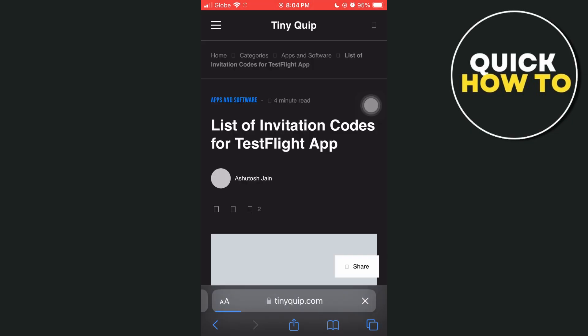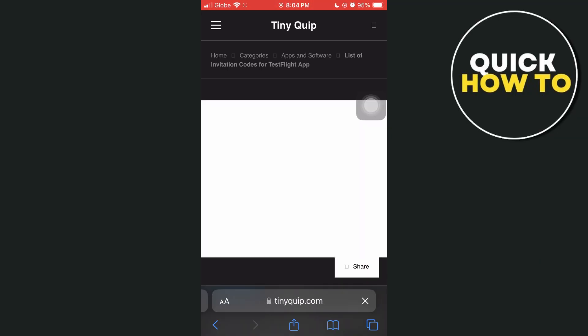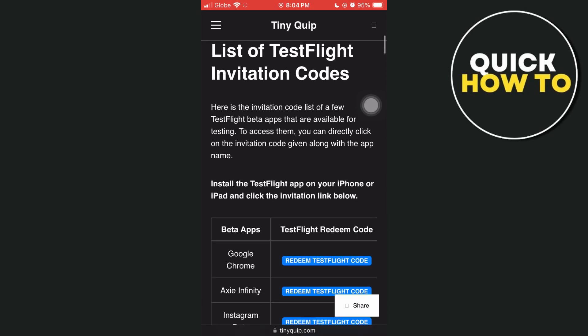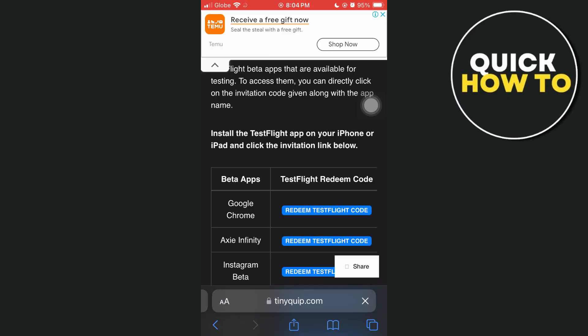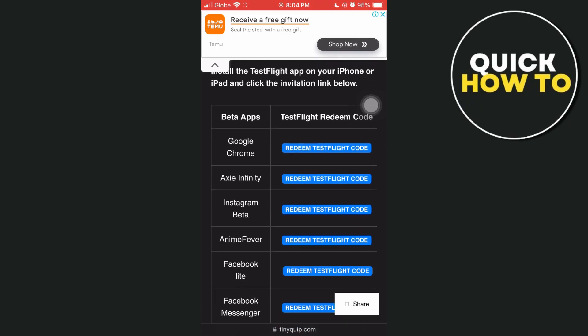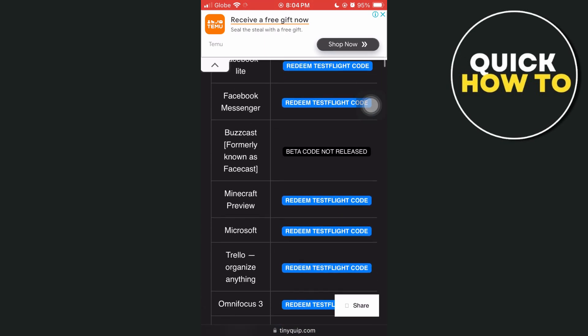From here, you can get some invitation codes to use with your TestFlight. If you scroll down, you'll find different beta apps that you can use to try testing on your iOS device.